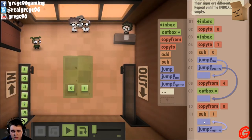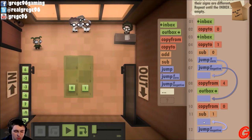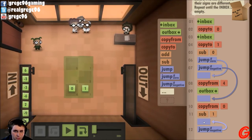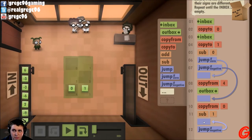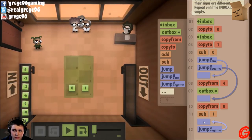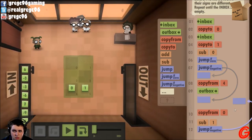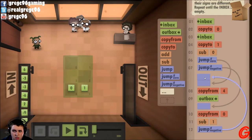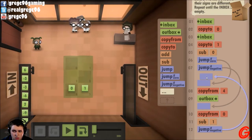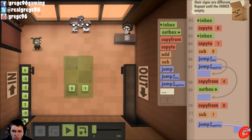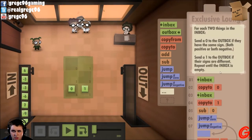Subtract one. Then if it's still negative — because now what we've checked is both of them end up being negative numbers. If they both are negative, it also means same sign.